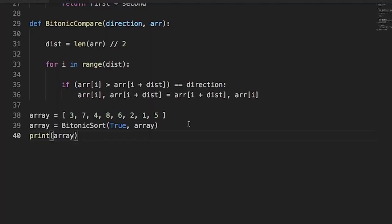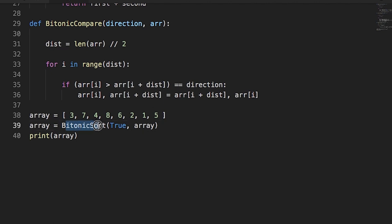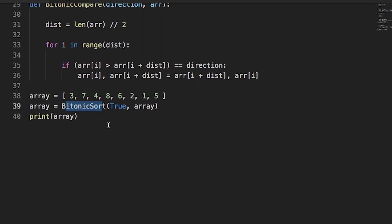Now let's look at the code. The program starts execution from line 38 where we define an array with the same sequence from our example. Immediately after, we have the call array equal to bitonic sort, which takes two arguments: a boolean and the array itself. The return value is the sorted array, which we then print out.